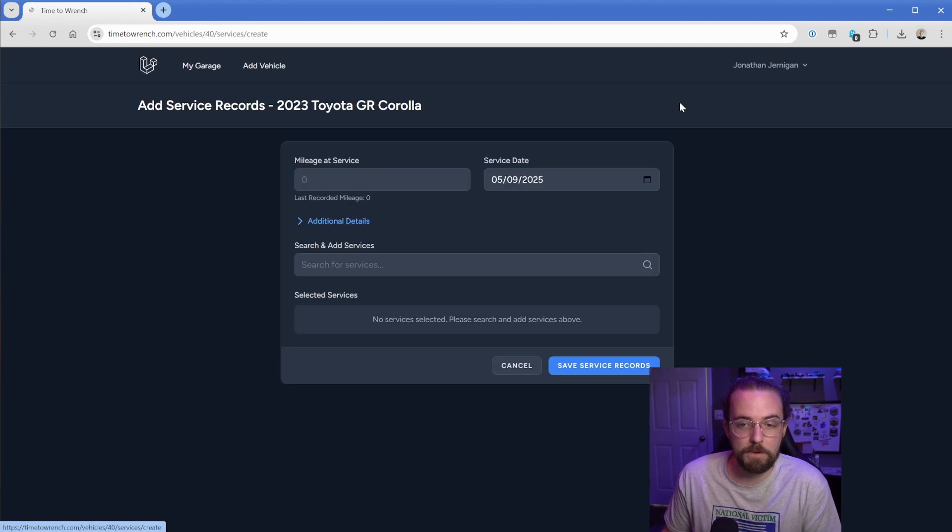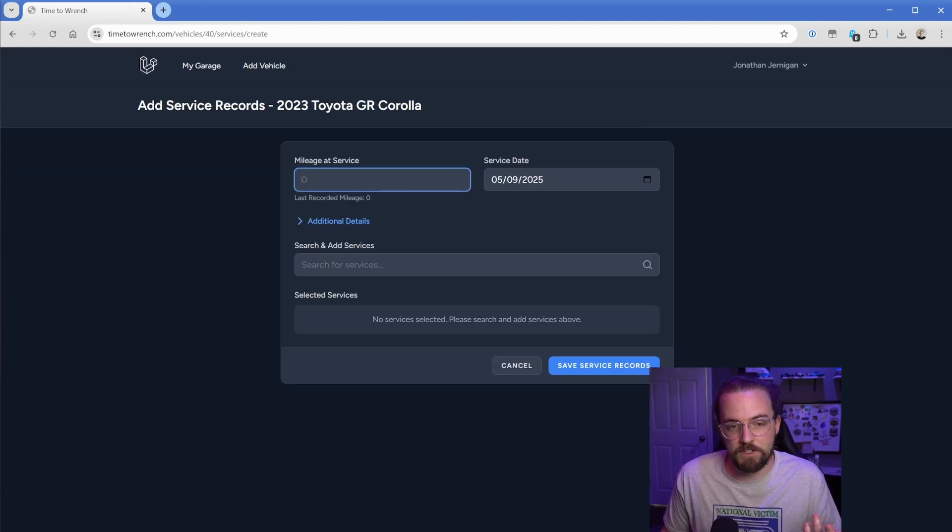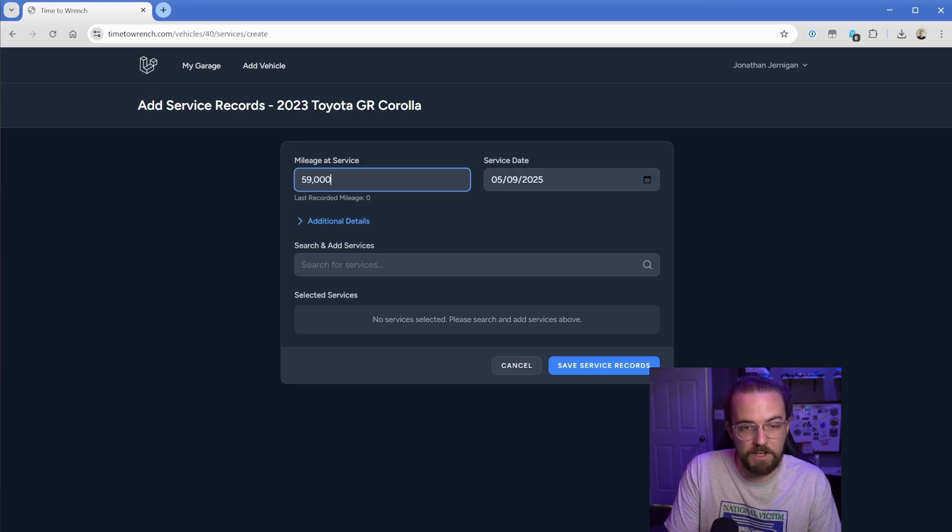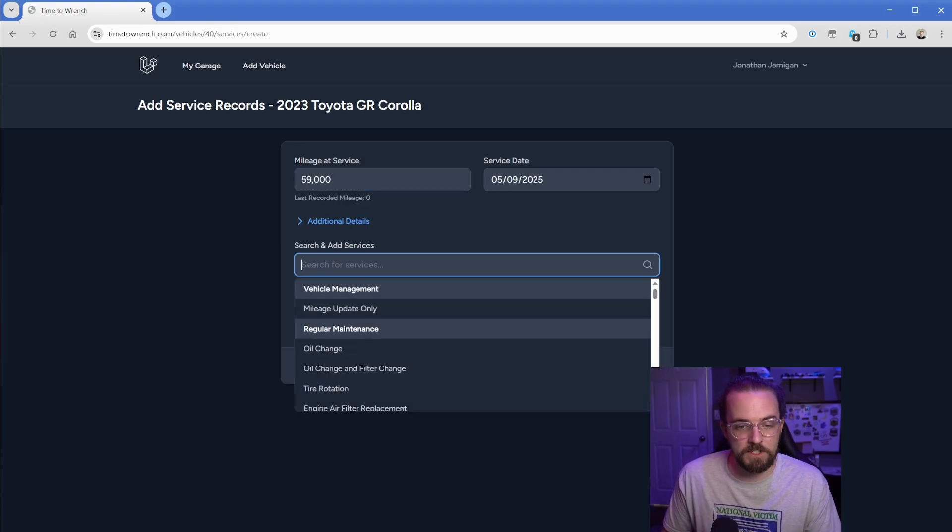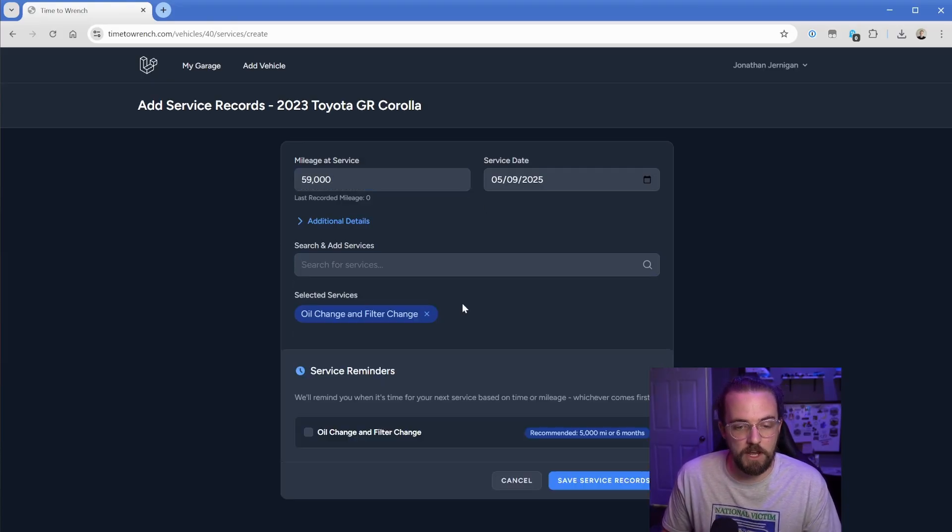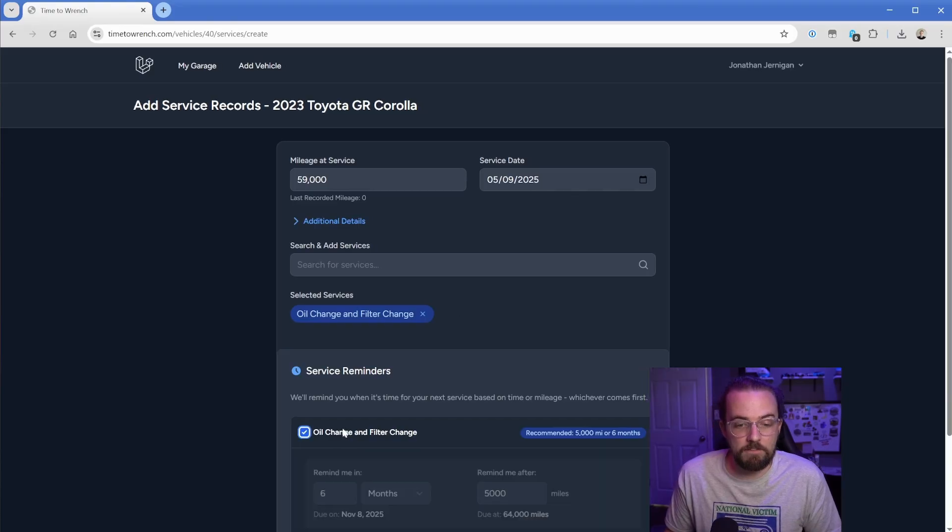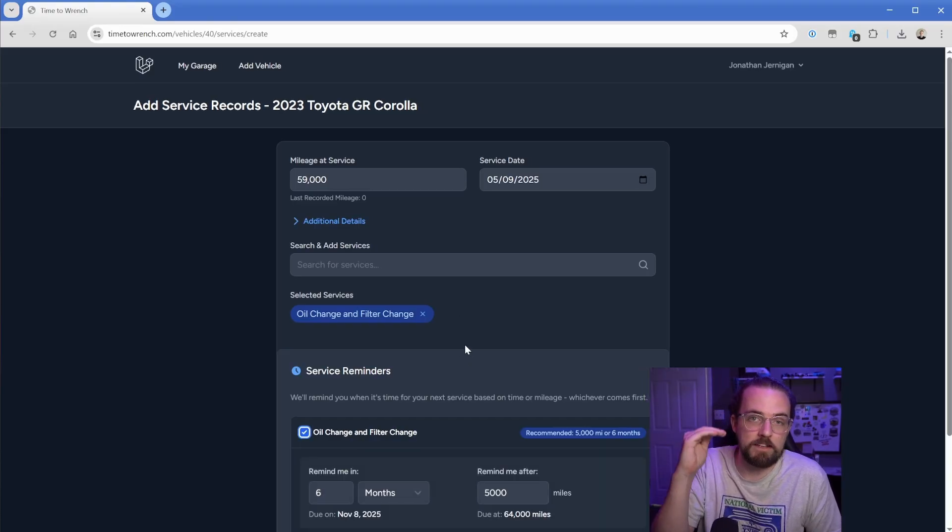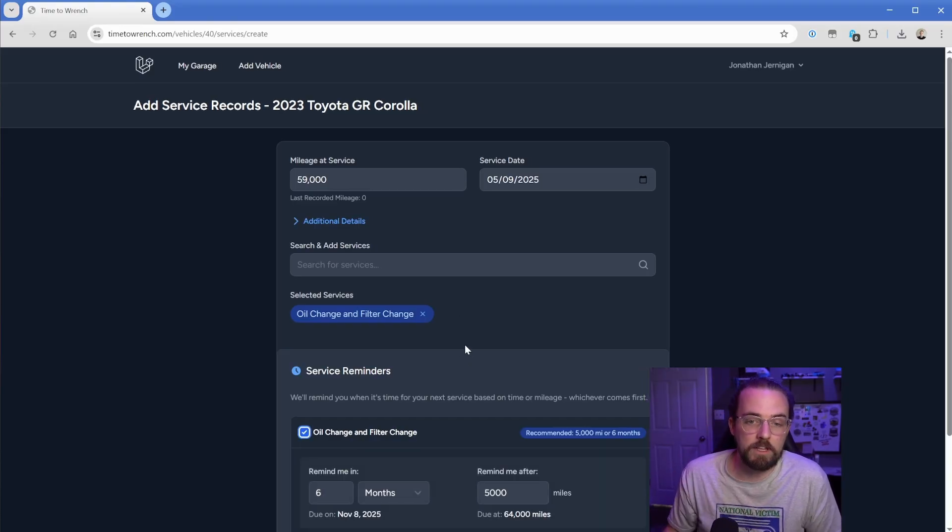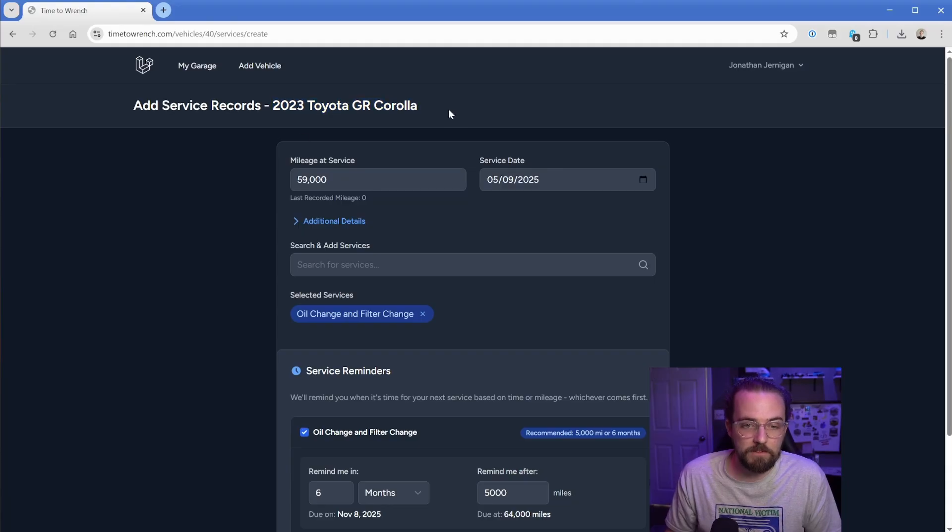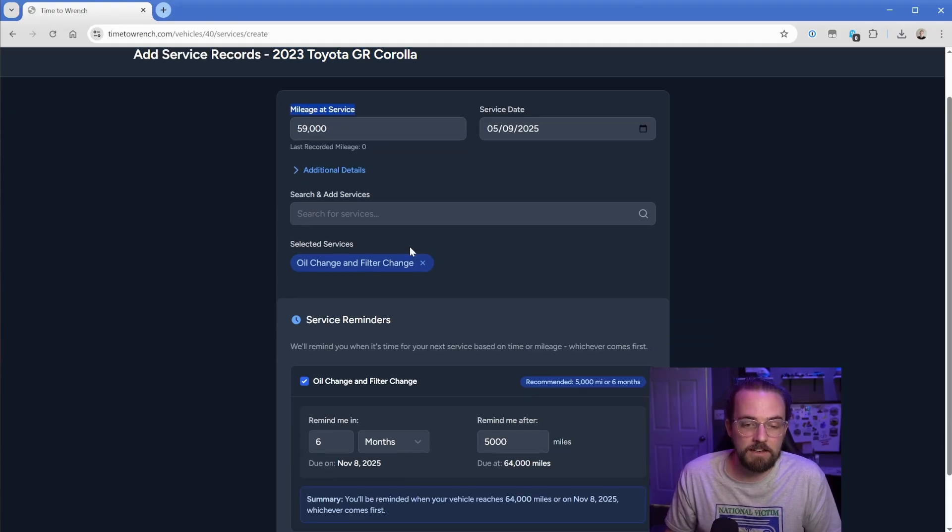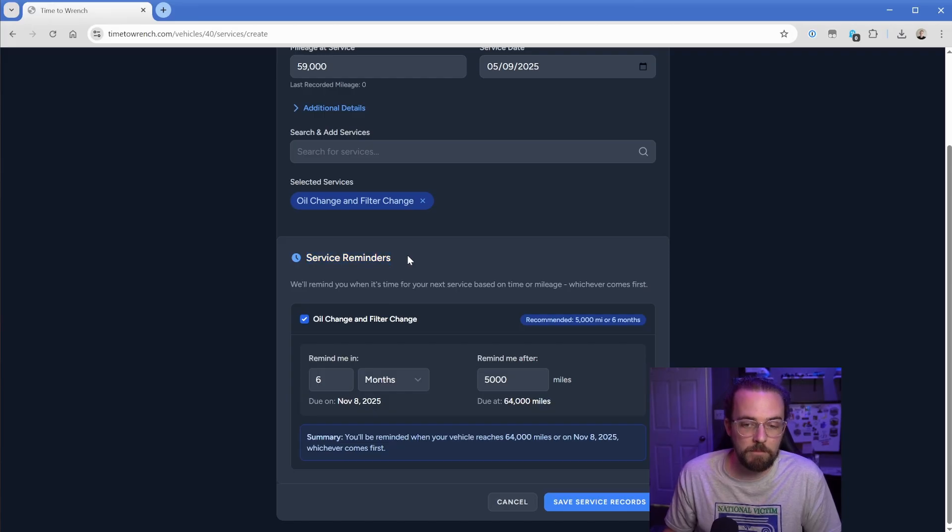I would go into this vehicle's dashboard and we can see there's no services. So I would add a service. Let's just say that our vehicle now has 59,000 miles. Service date was today. And we did an oil and filter change. We can go ahead and configure a reminder. And now we're in three tiers of relationships. We have this vehicle as the first tier, then we have the service record at the second tier, and then we have these service reminders as a third tier.